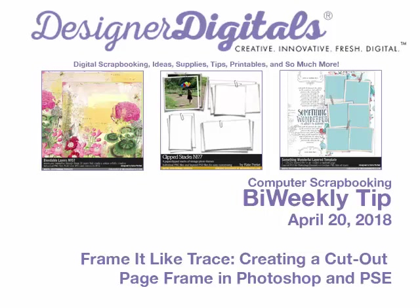Welcome to Designer Digital's Bi-Weekly Tip, April 20th, 2018. This week, frame it like trace, creating a cutout page frame in Photoshop and Elements.